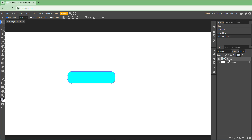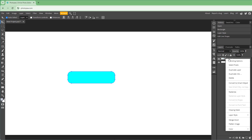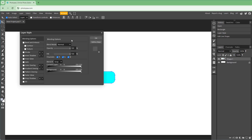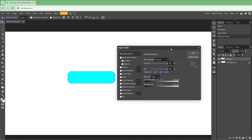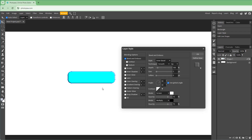Now I'm going to right-click on this particular shape. You can see that Blending Options is available right here, and inside you have several different options.